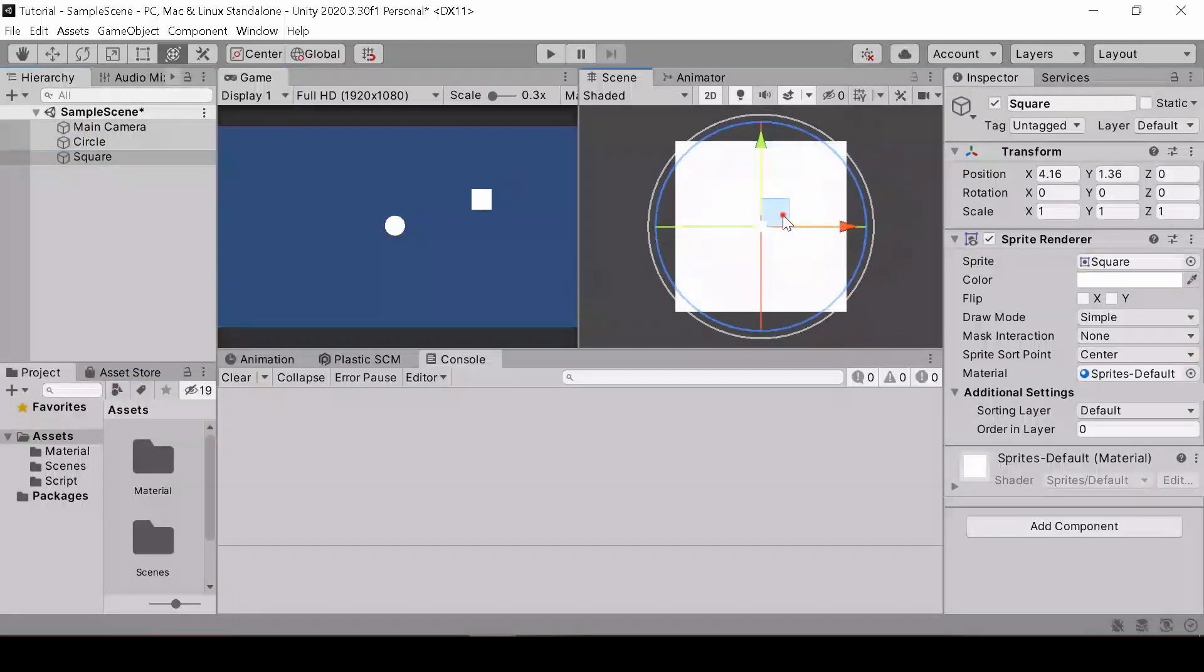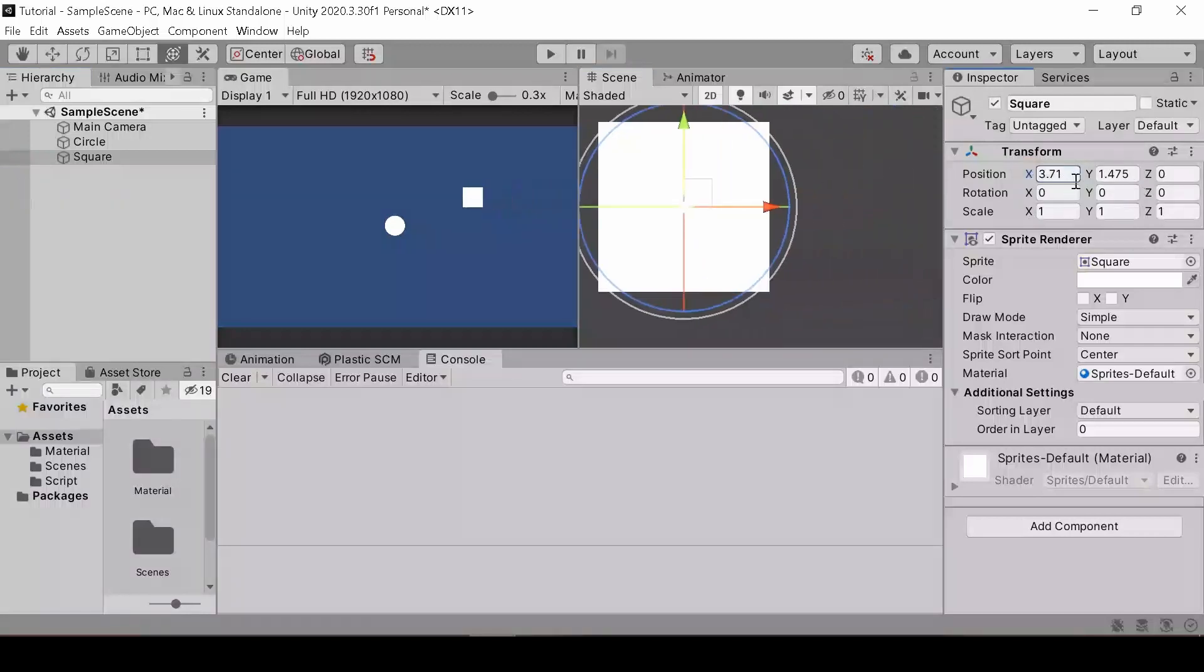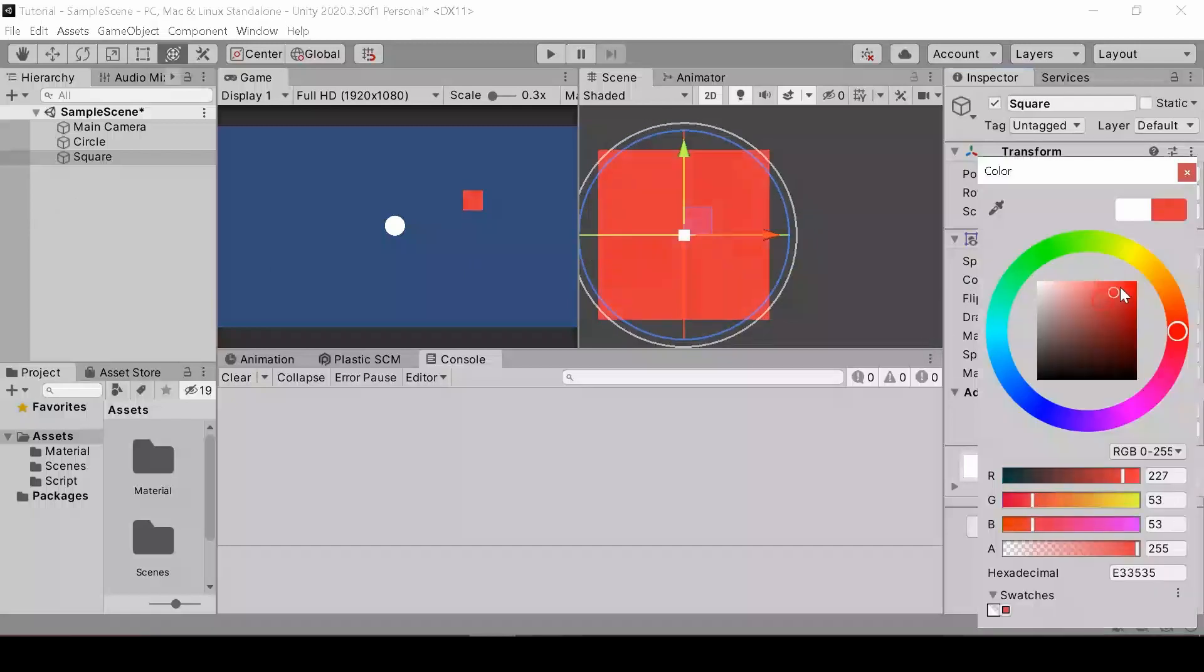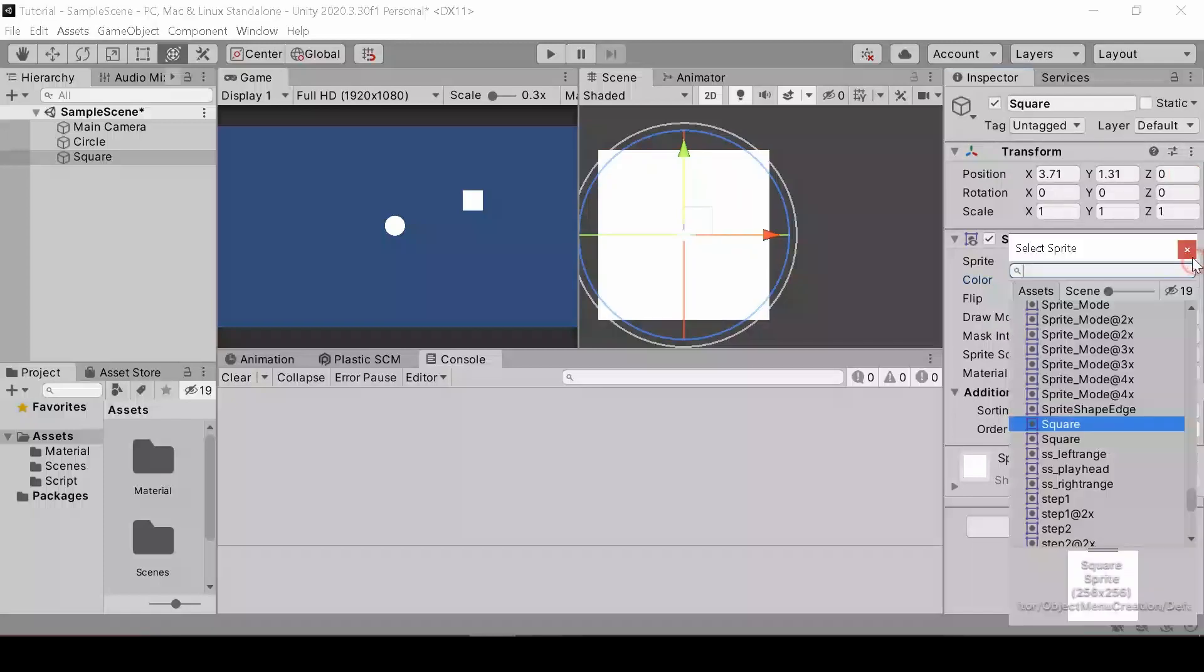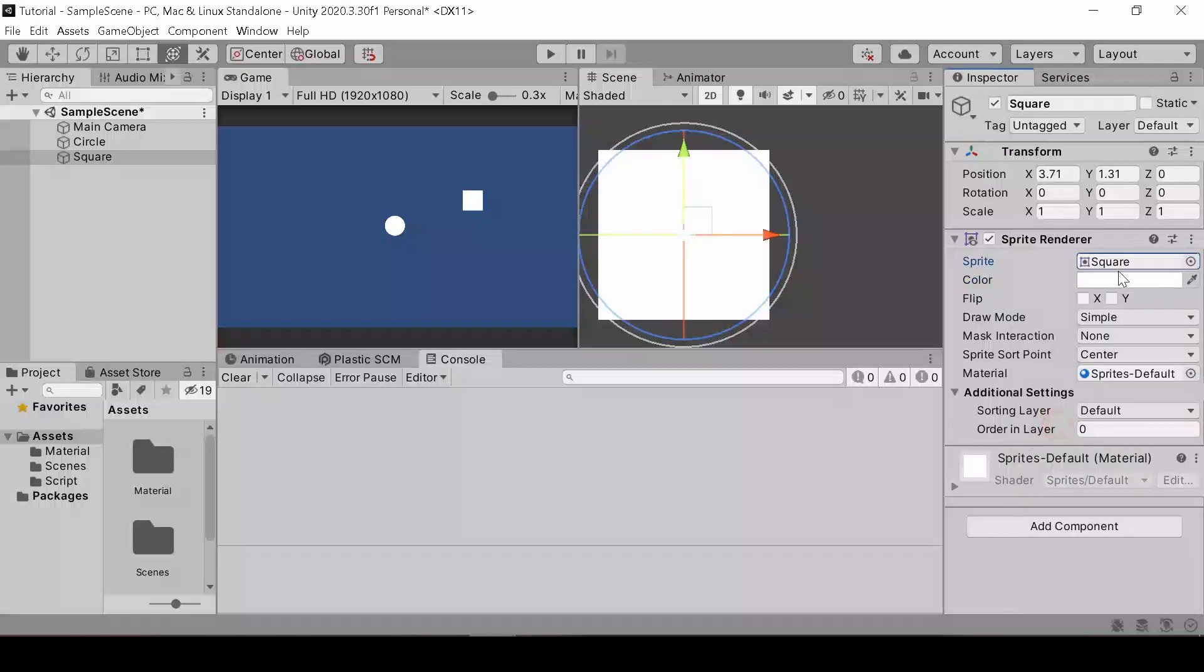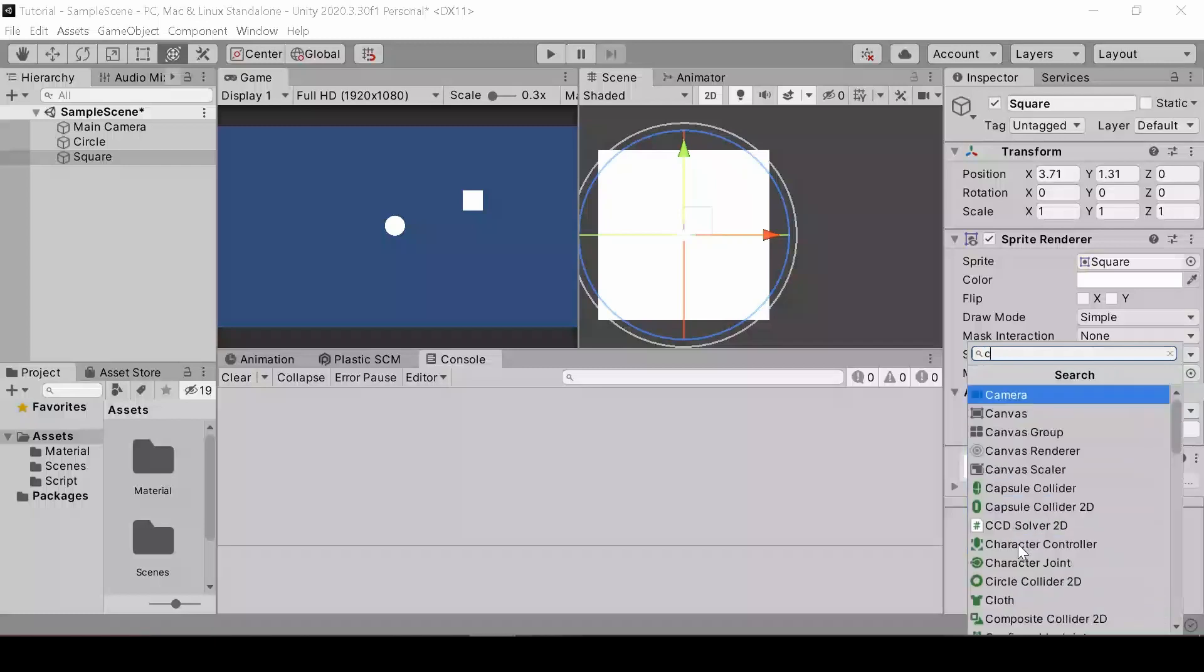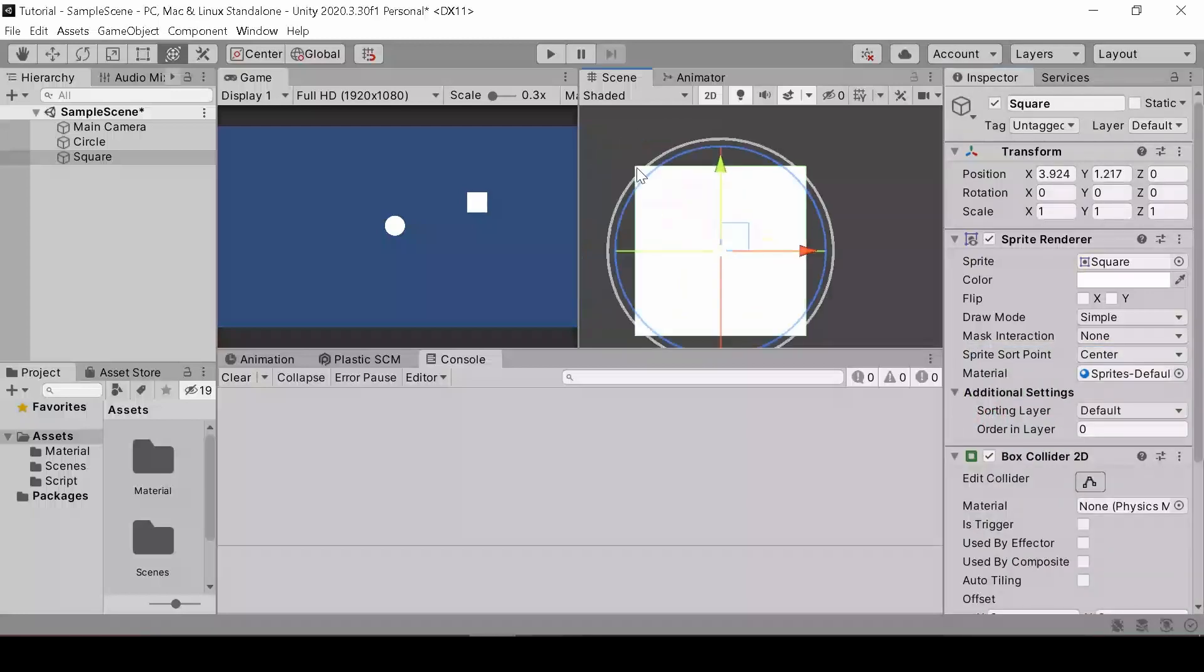The inspector displays all the information of your components in your object, which you can modify. For example, the transform is the position, the rotation, and the scale of the object. The sprite renderer is the shape of the object, what the object looks like. And you can modify what it looks like or what color it is. You can also add more components into here. For example, the box collider 2D, which is a collider with a box shape that can make your object collide with other. And you can also modify the outline here.